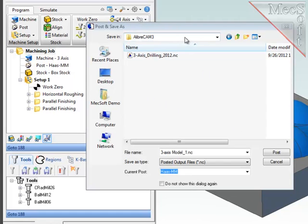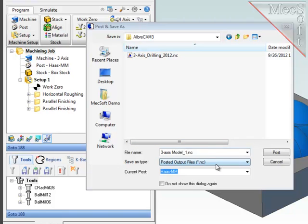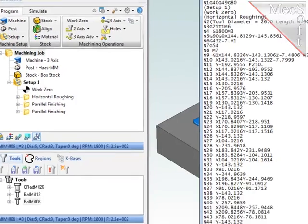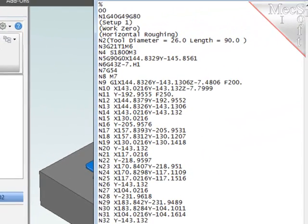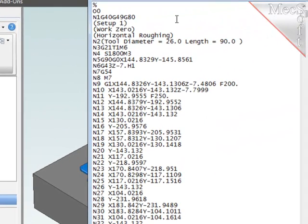This panel comes up and gives me information about the destination directory where the posted output file will be deposited, the name of the posted output file, and the extension of that file, as well as the name of the post processor that will be used. If those are all correct, I'll select the Post button.